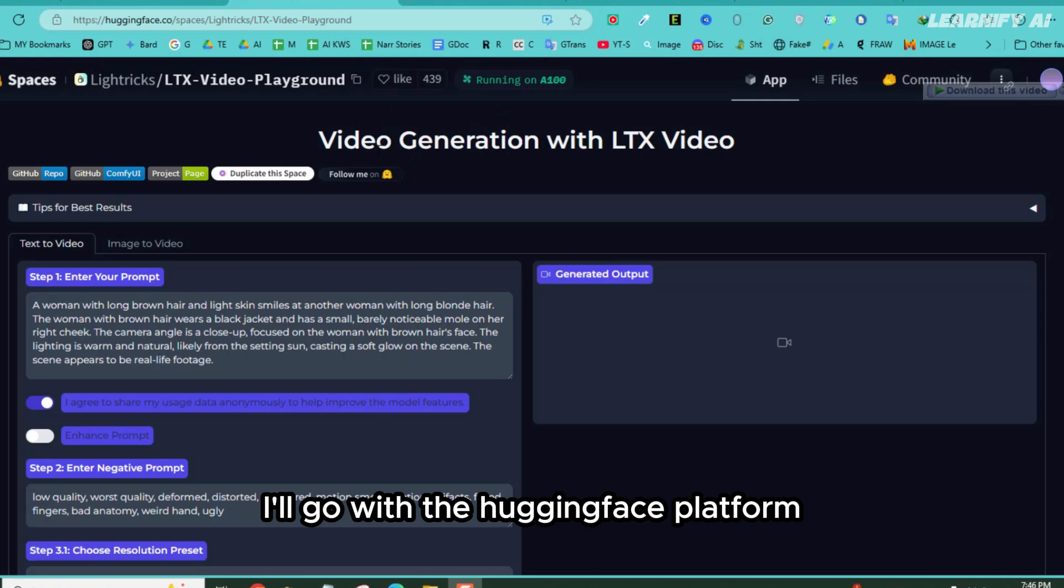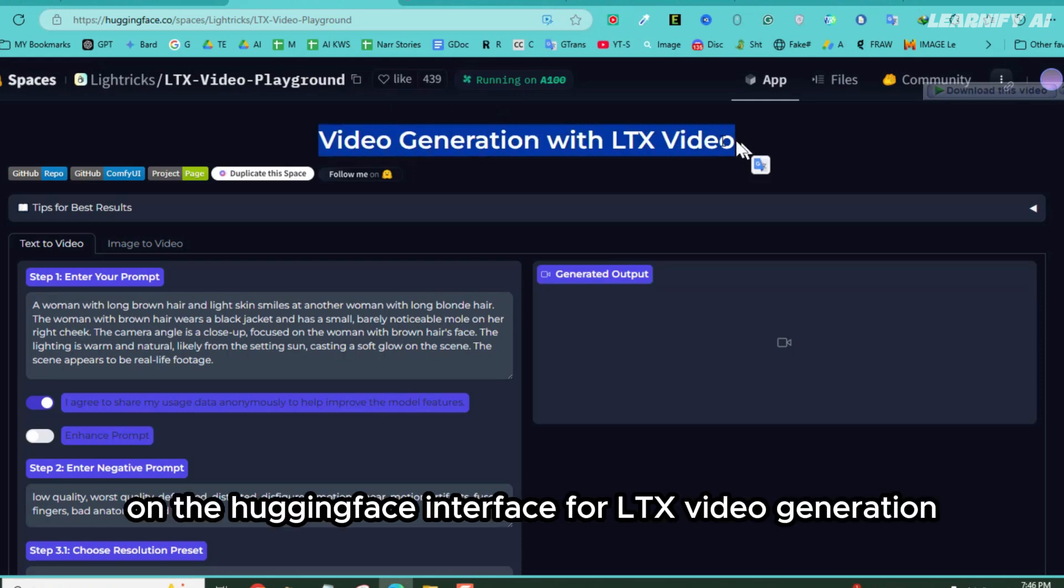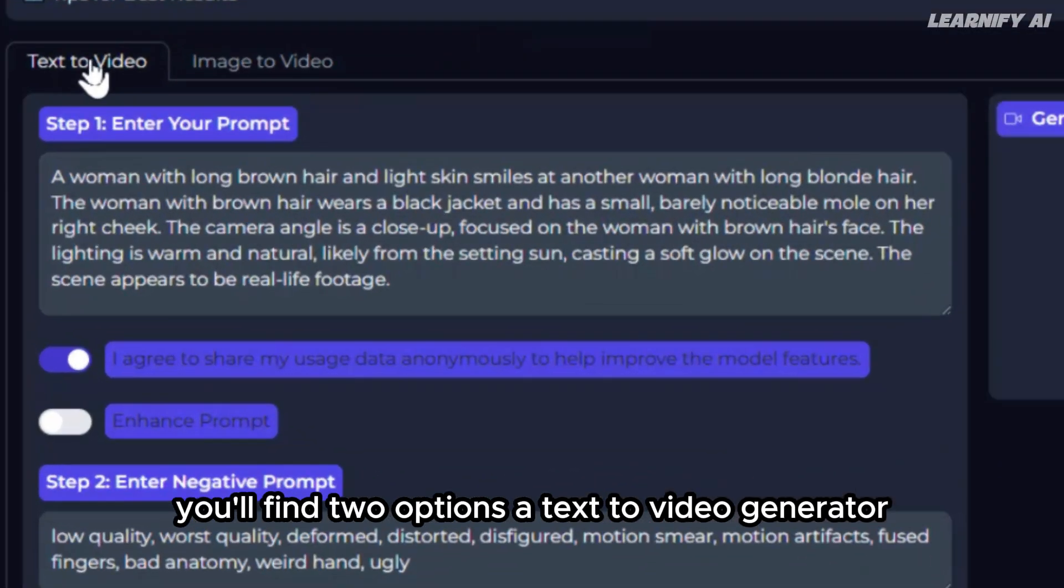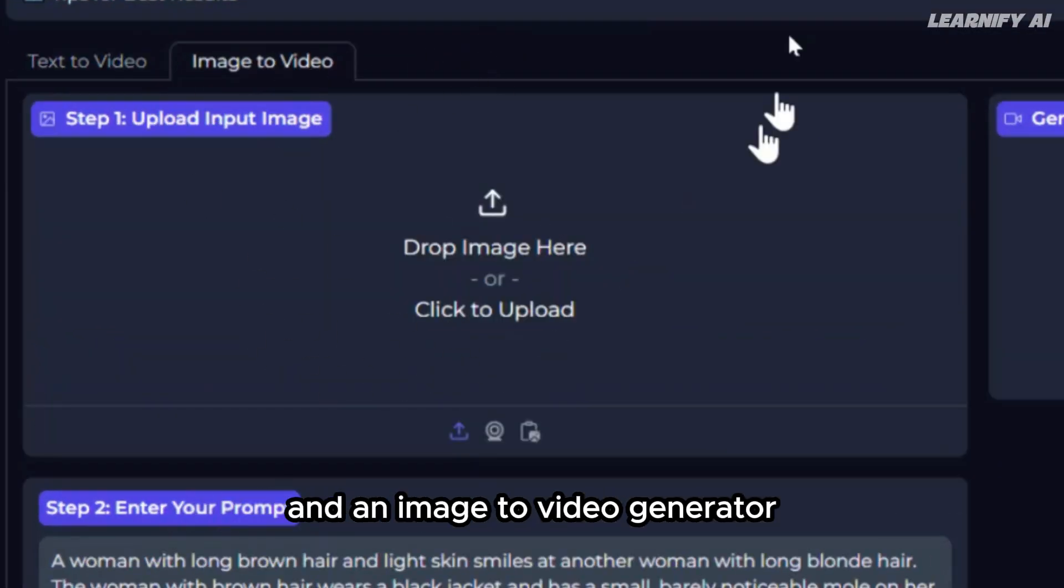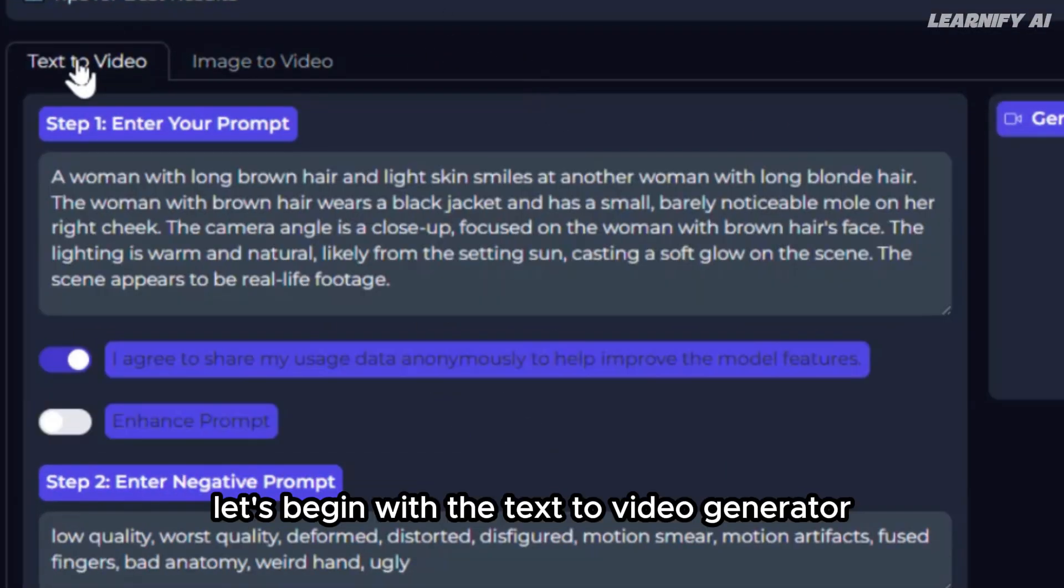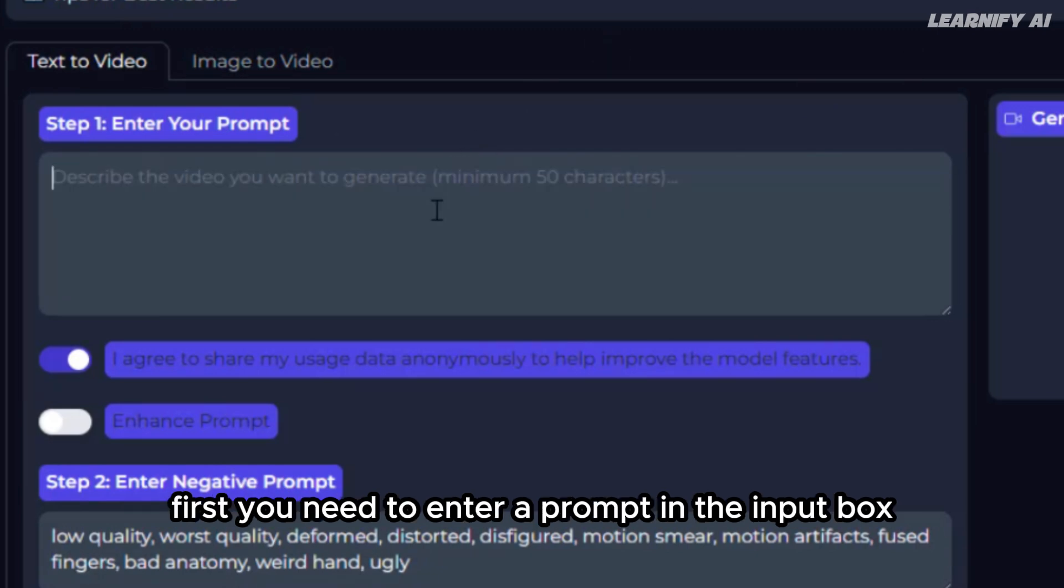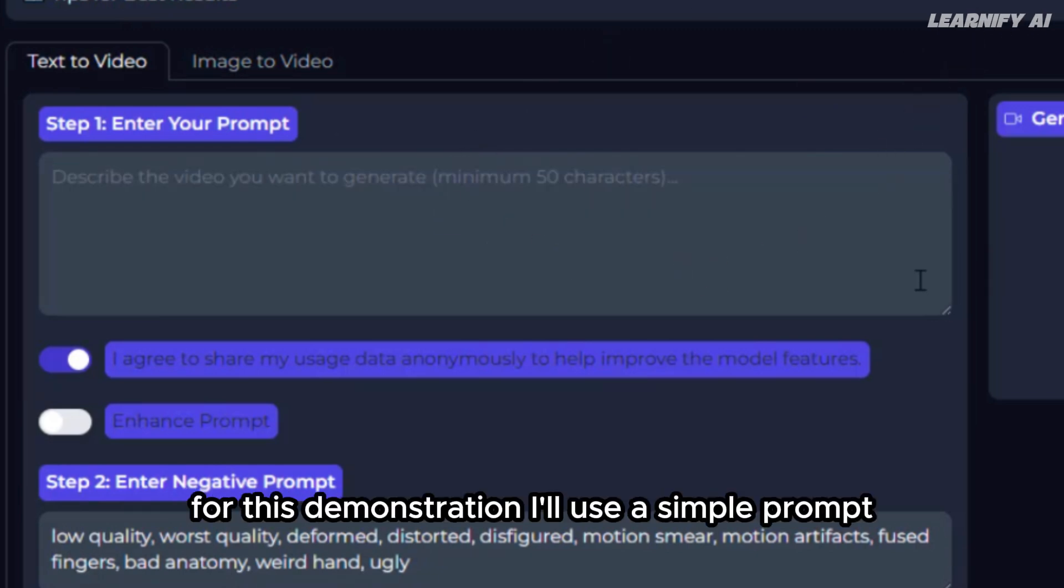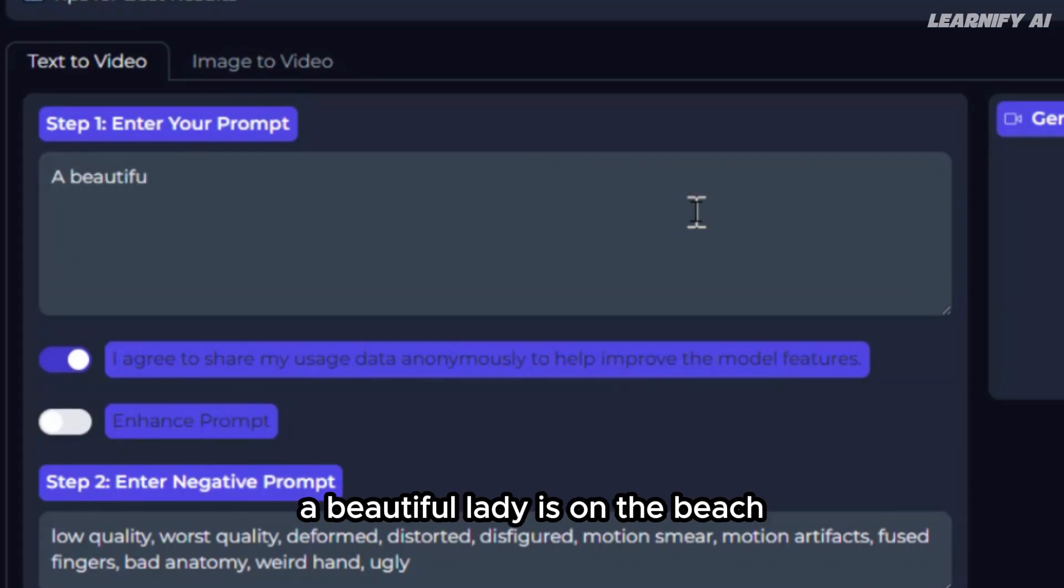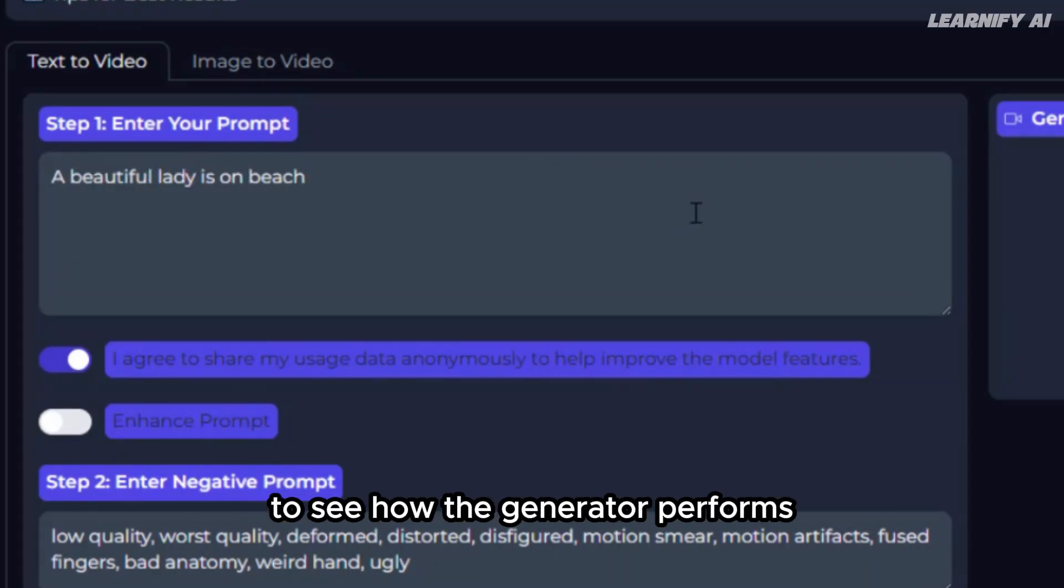I'll go with the Hugging Face platform for this demonstration. On the Hugging Face interface for LTX video generation, you'll find two options: a text-to-video generator and an image-to-video generator. Let's begin with the text-to-video generator. First, you need to enter a prompt in the input box. For this demonstration, I'll use a simple prompt: 'A beautiful lady is on the beach.' It's a basic starting point to see how the generator performs.